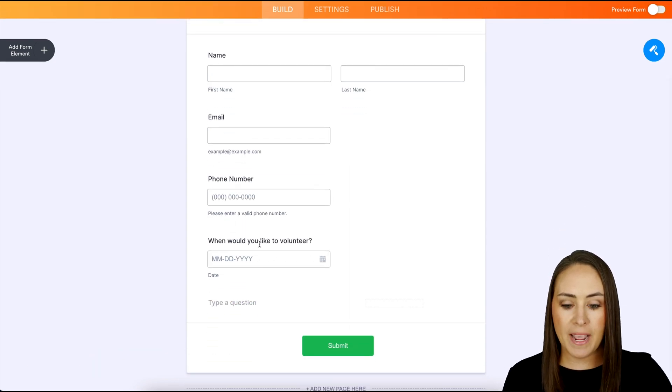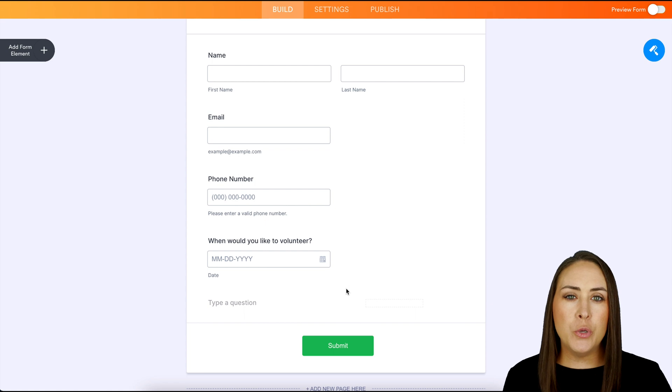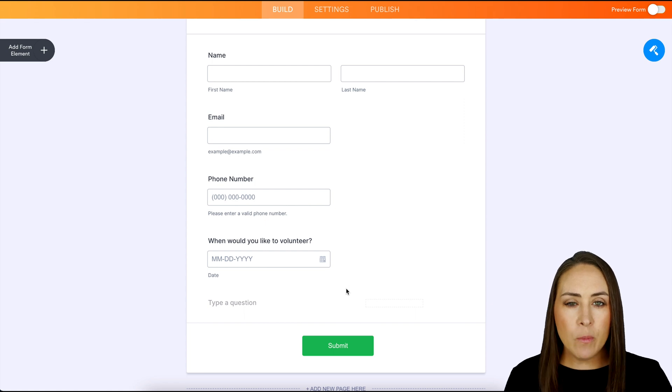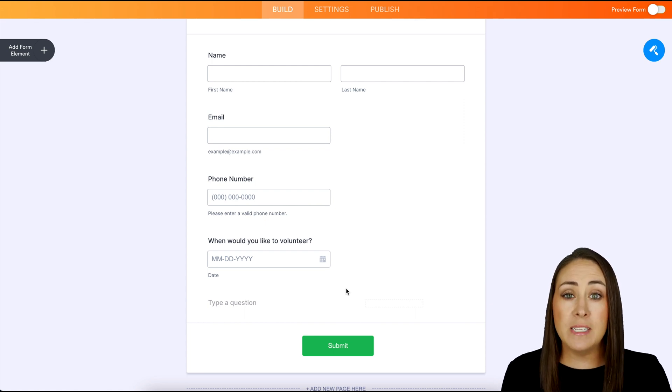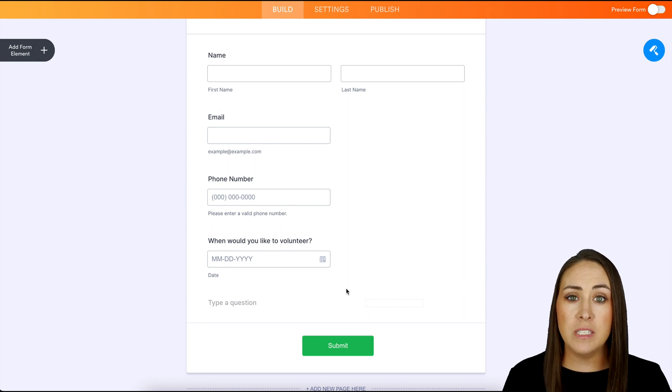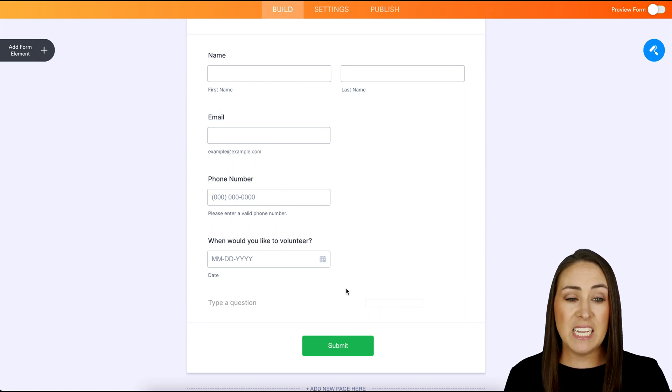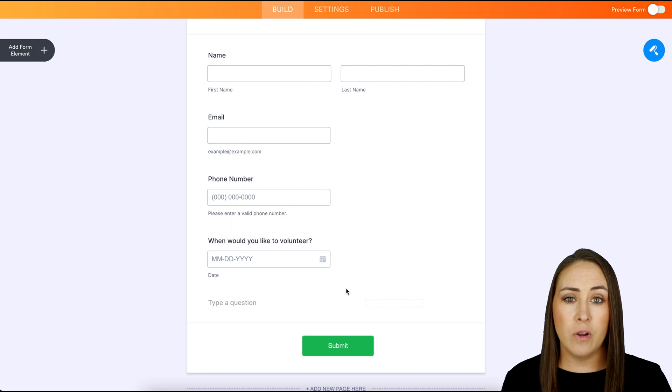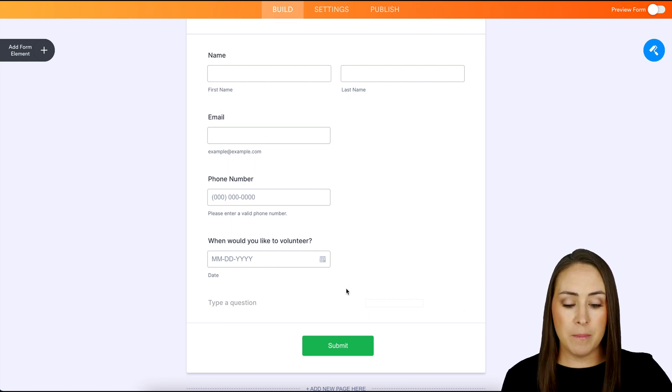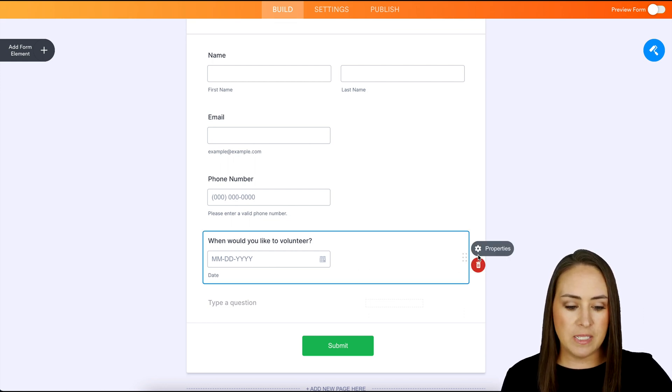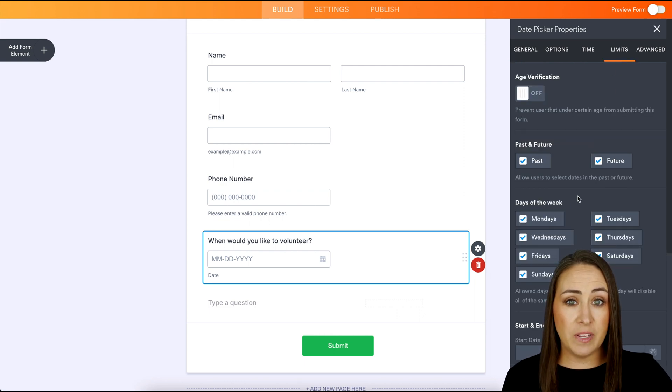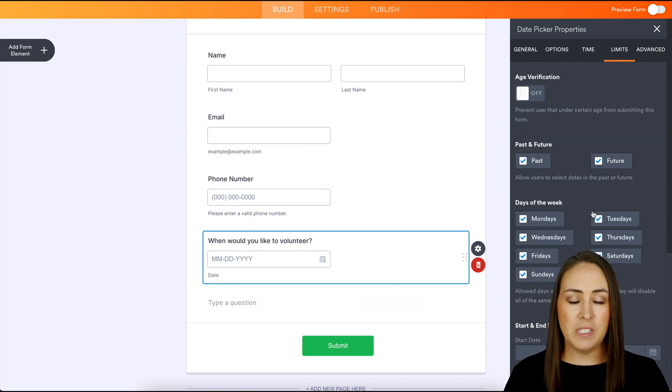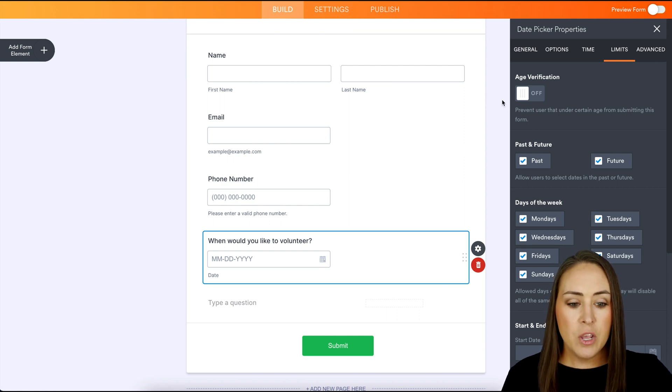So we can see down here at the bottom, I have a date picker. And what I want to use this for is I want to be able to see when people have chosen to volunteer. So for example, if everyone is choosing to volunteer on specific days, maybe Monday and Thursday, and no one is volunteering on Tuesday and Wednesday, I can come in here, I can choose this date picker and I can come over here to limits and I can turn off specific days because we are full on those days. I want people to volunteer on the other days.